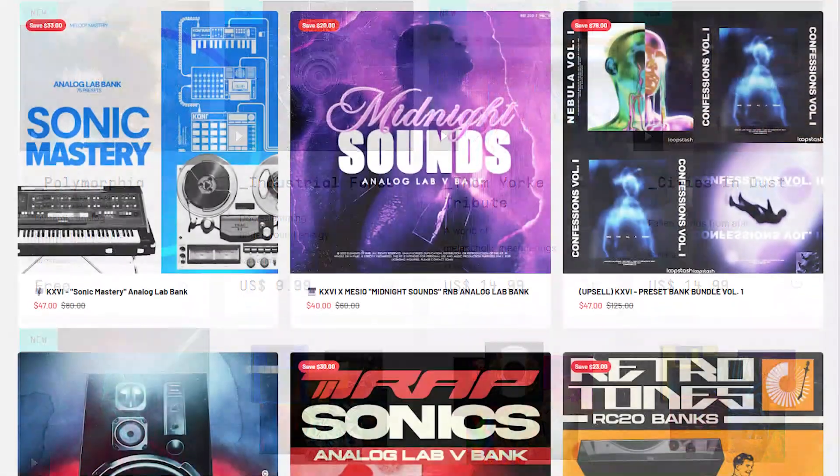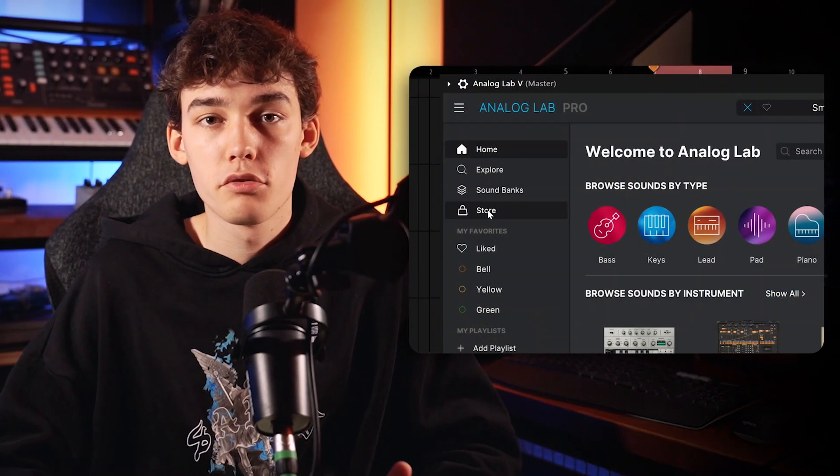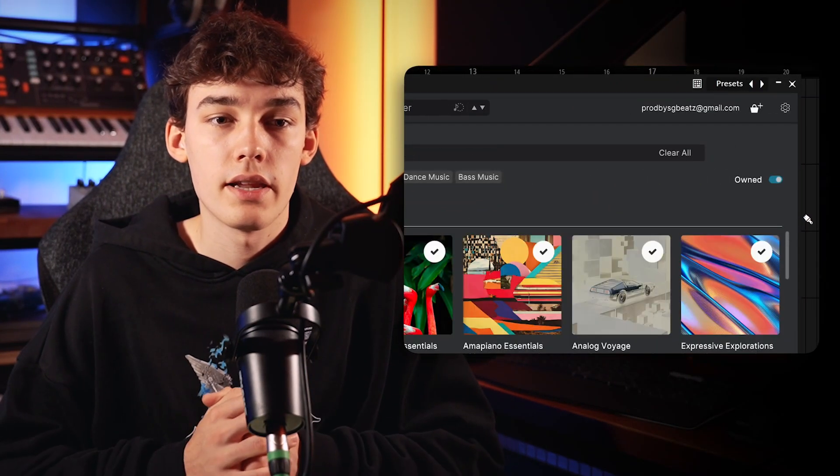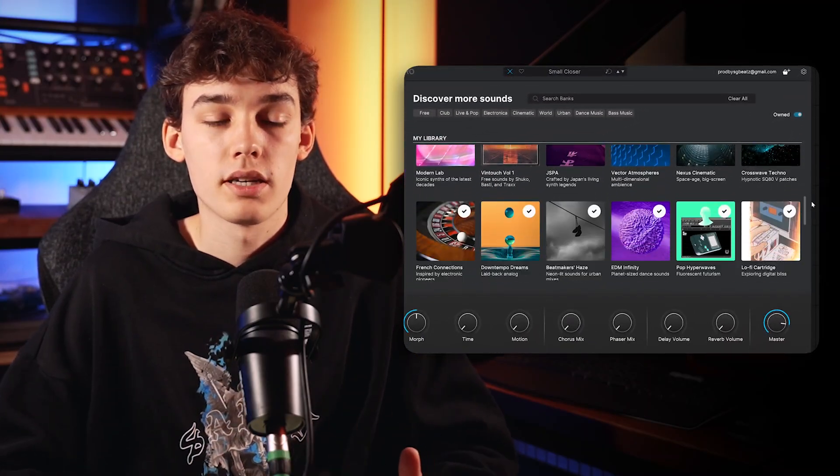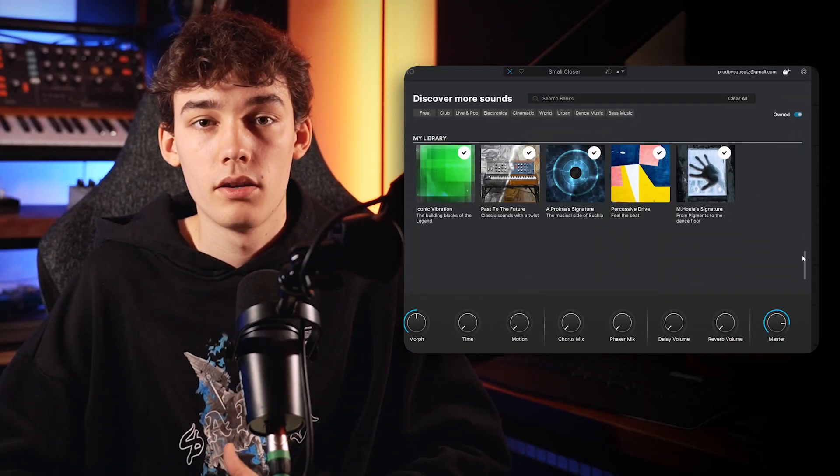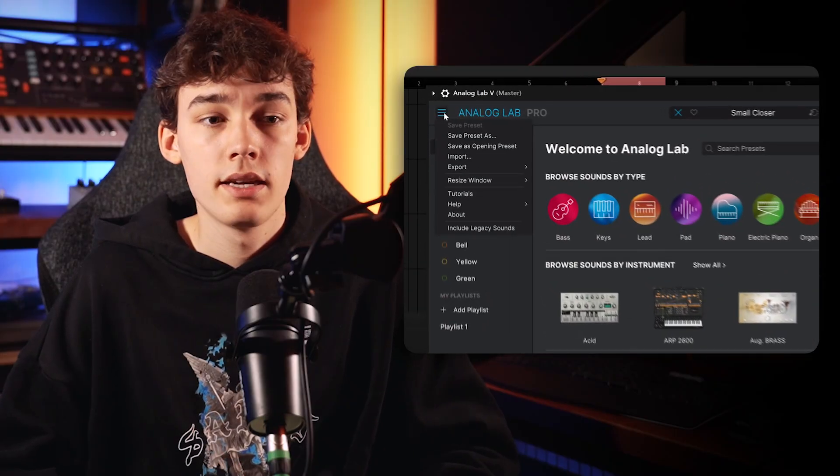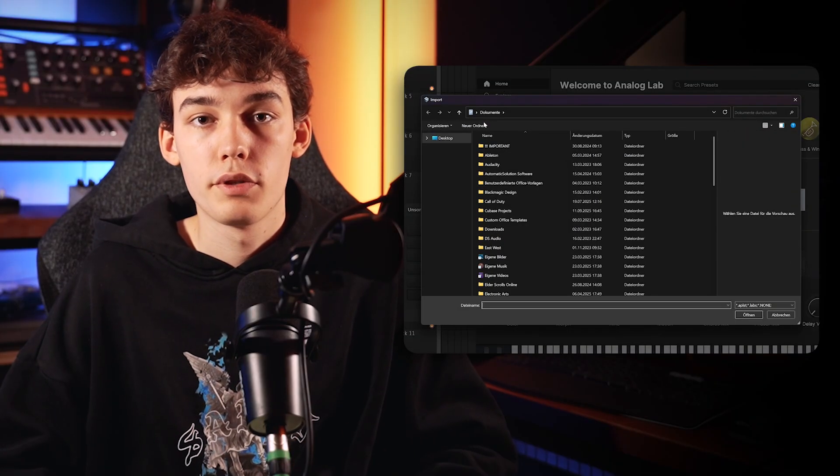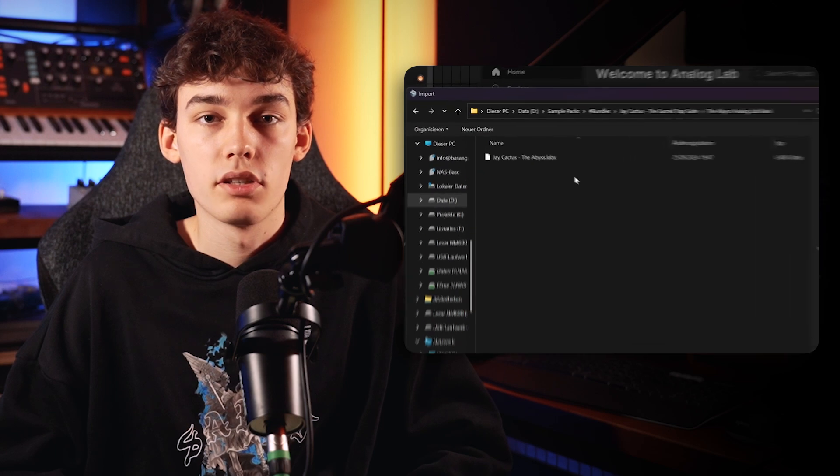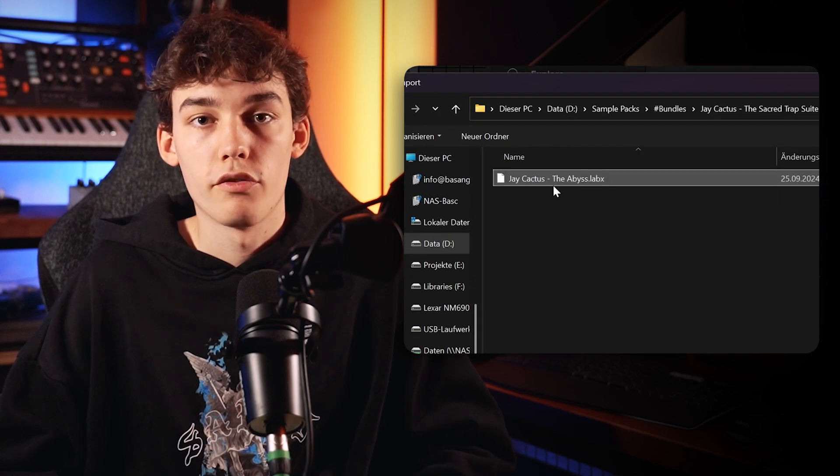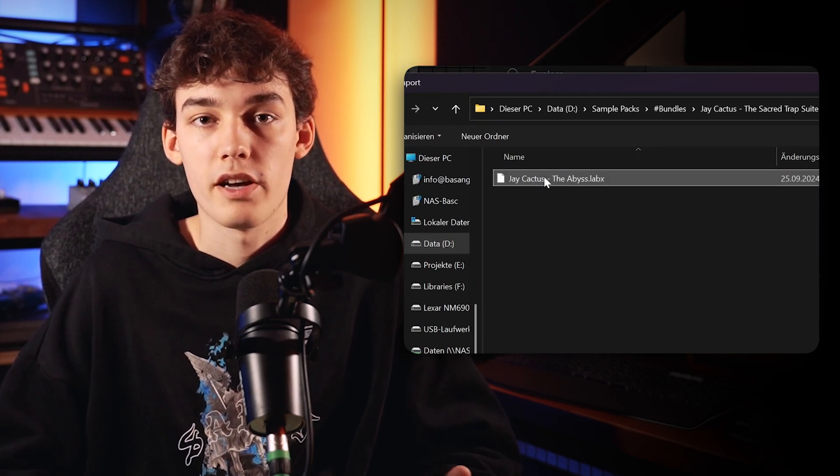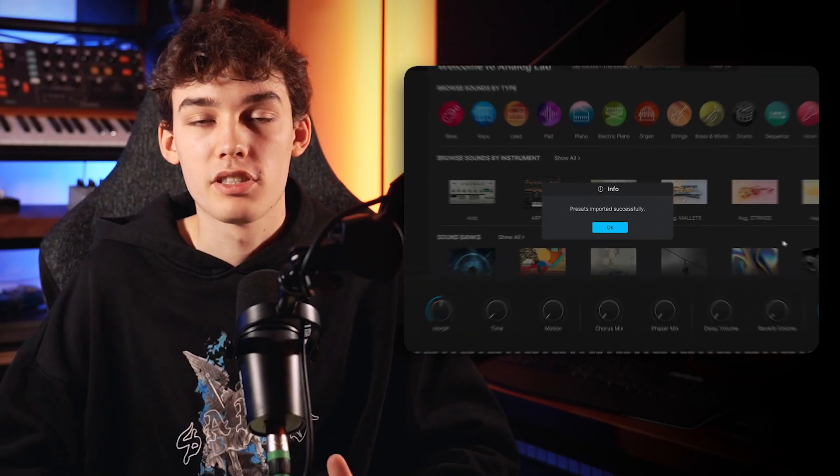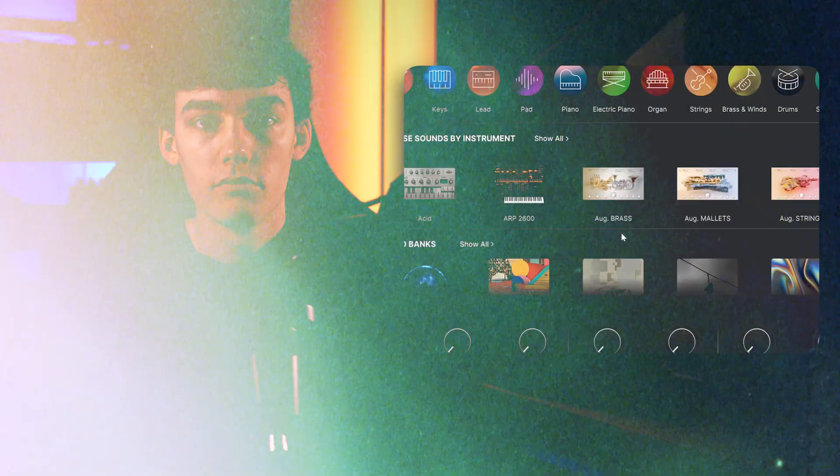So now that you have installed Analog Lab, let's load it up for the first time. And if you have any third-party banks available, let's import them now as well. Right here you have to differentiate between banks made by Arturia itself and third-party banks. With the Arturia banks, you simply go over to the store icon and you can activate and download any products that are registered in your account from there. If you have a third-party bank, for example from a sample pack, you can go over to these three bars up here. You can select import and then you're gonna select the location of your .labx file, which is the file format for Analog Lab banks. Just double-click it and Analog Lab is going to import it automatically.